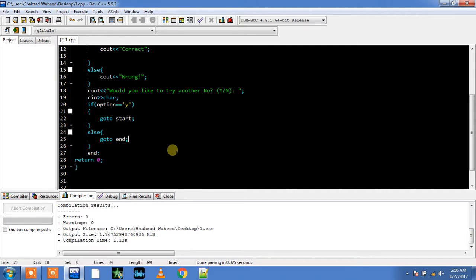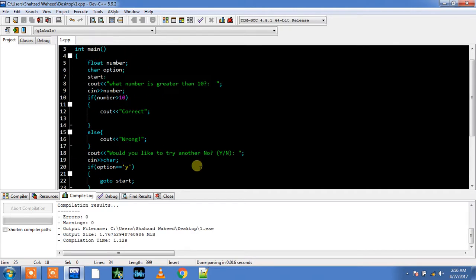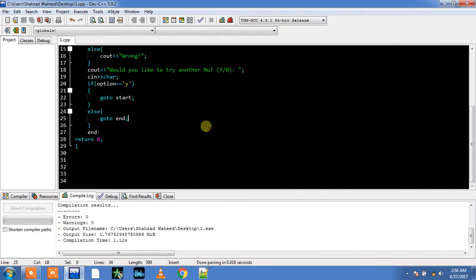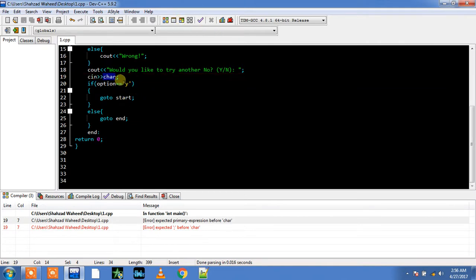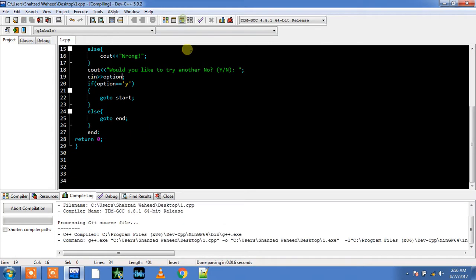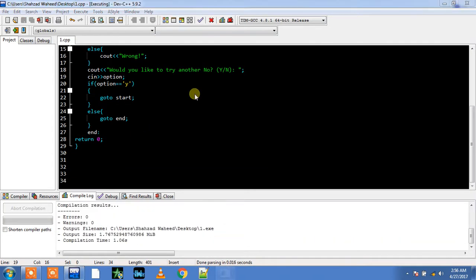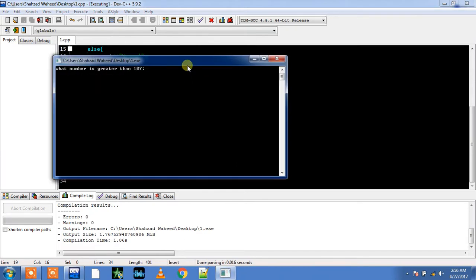So I hope my program is going to run without any problem. Let's... okay, here you go. Yeah sure, I was supposed to use option instead of character. Okay, for example, I give in 5.